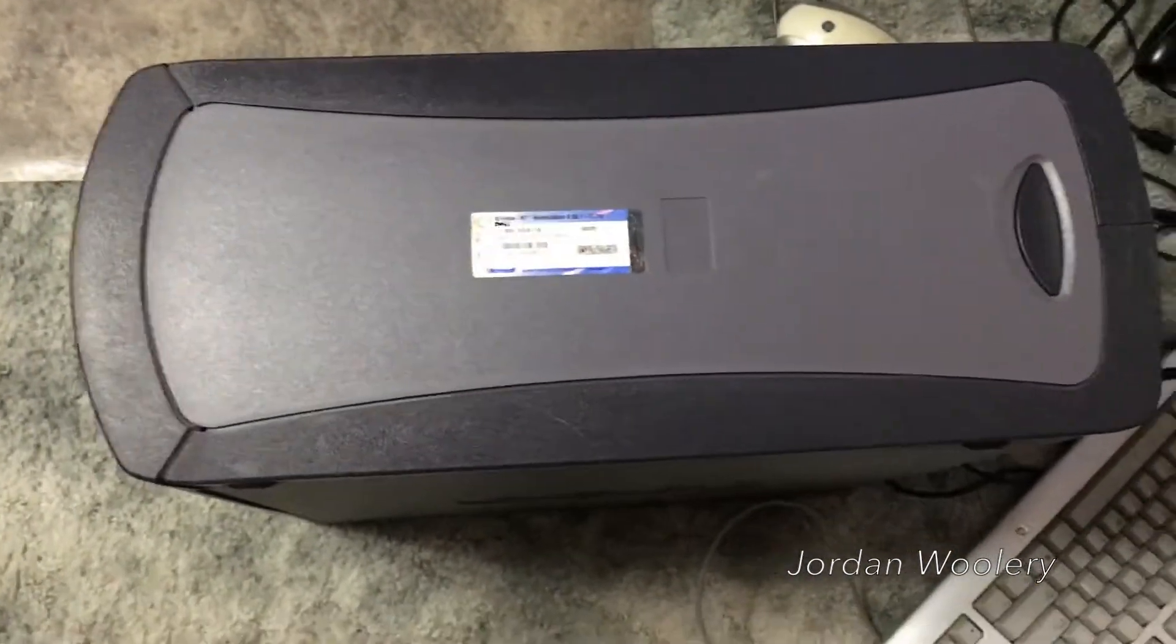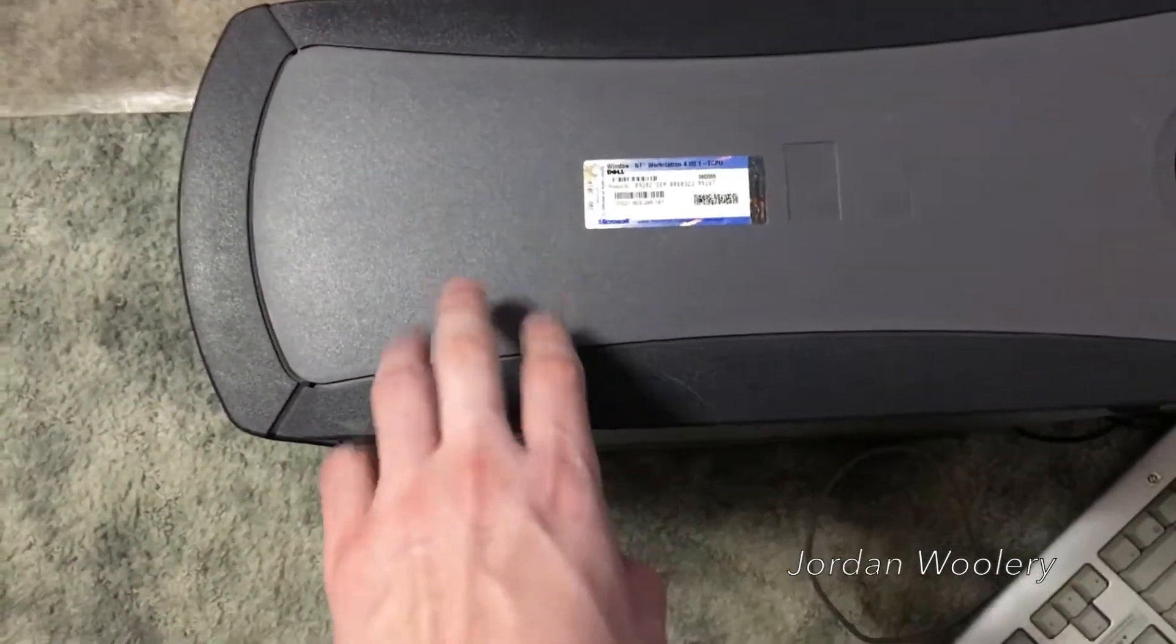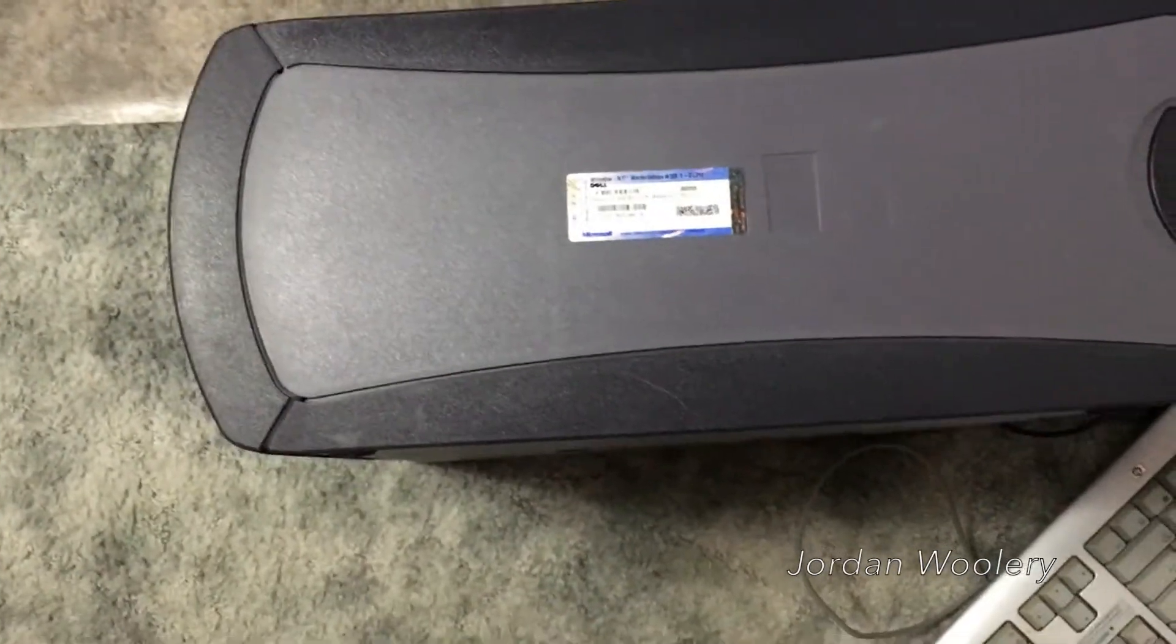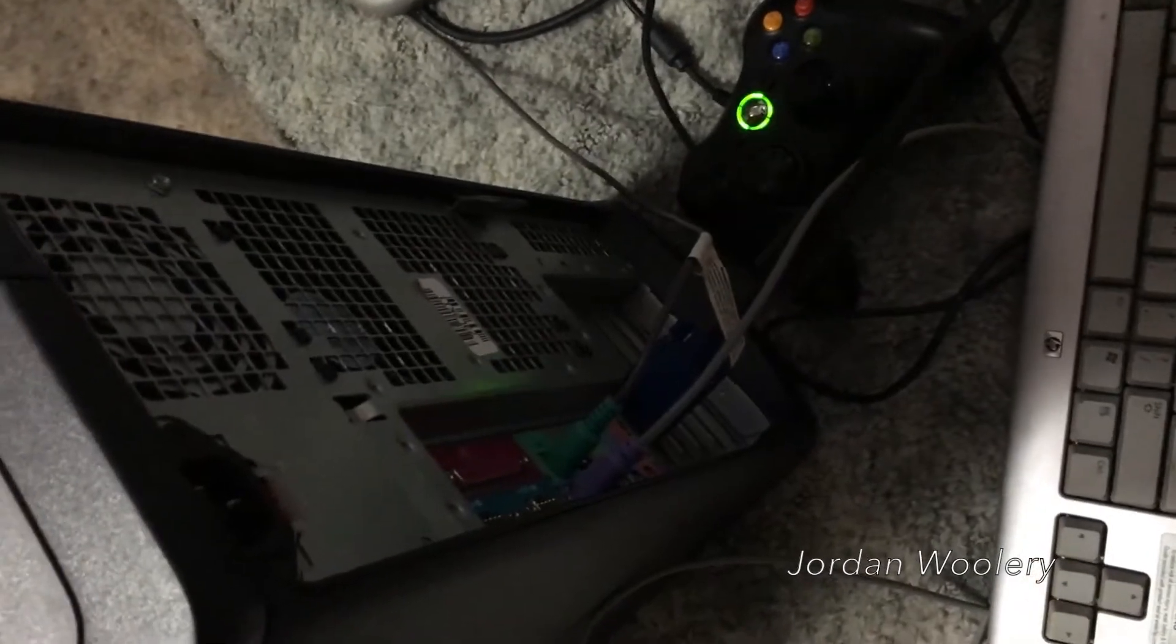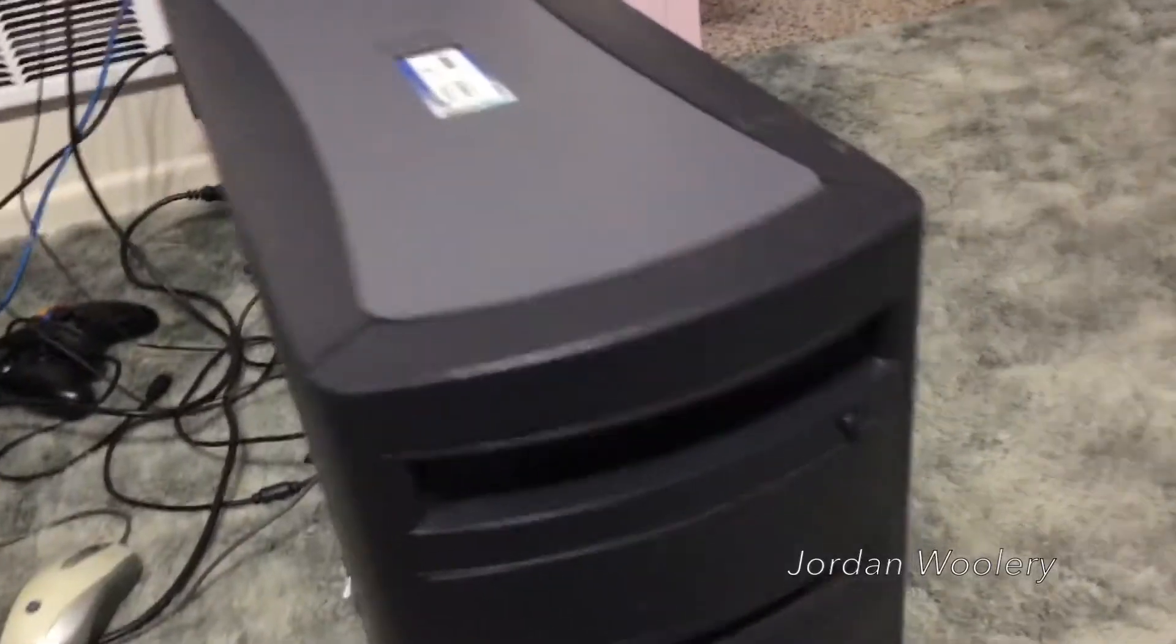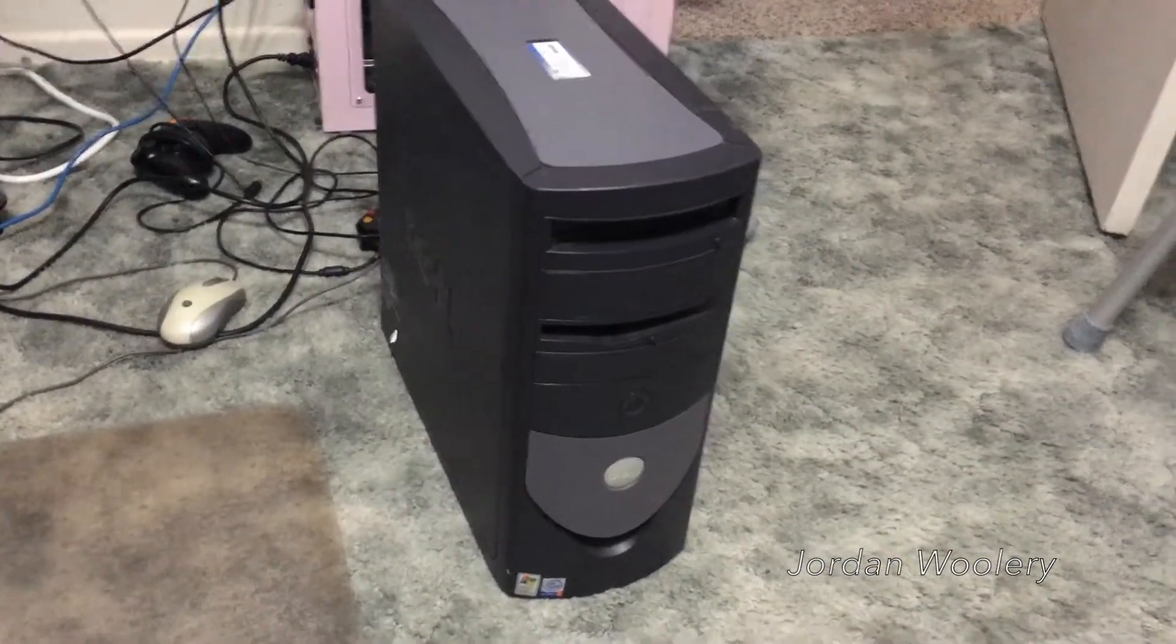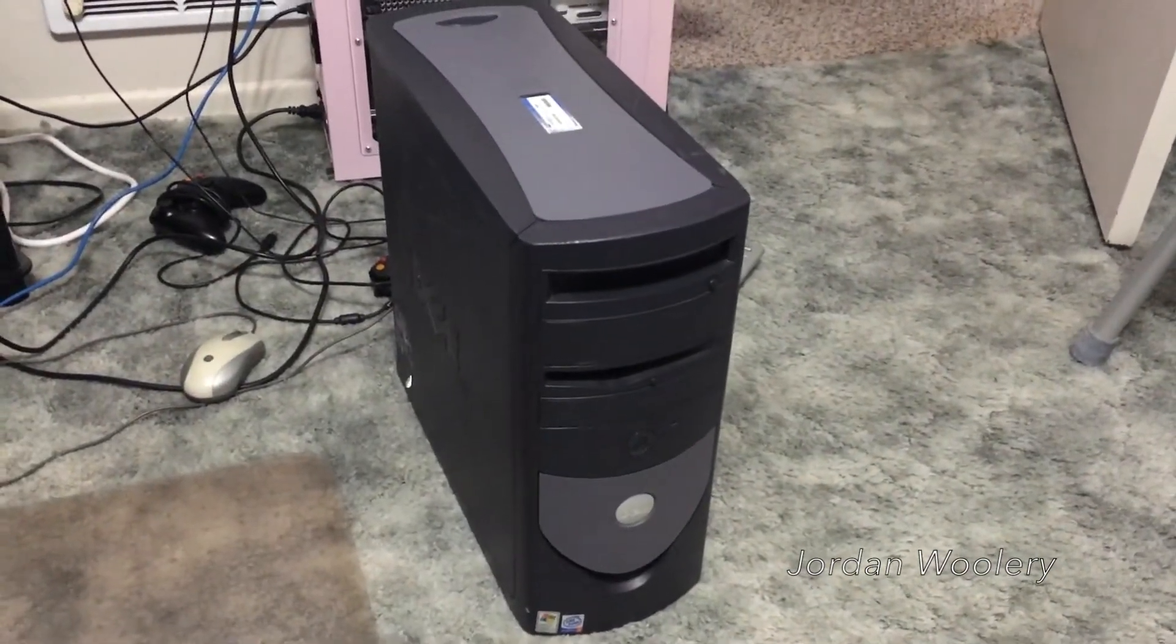This machine when it was new shipped with a 1.7 gigahertz Pentium 4, 128 megs of RAM. I put in a 10 gig just because that's what I had lying around. This one I believe has the 16 megabyte ATI Rage 128 Ultra graphics card. It's only got a CD-ROM drive. Other GX240 models could have been equipped with a CD-RW or DVD-ROM, but this is the base model. It does still have a three and a half inch floppy drive.